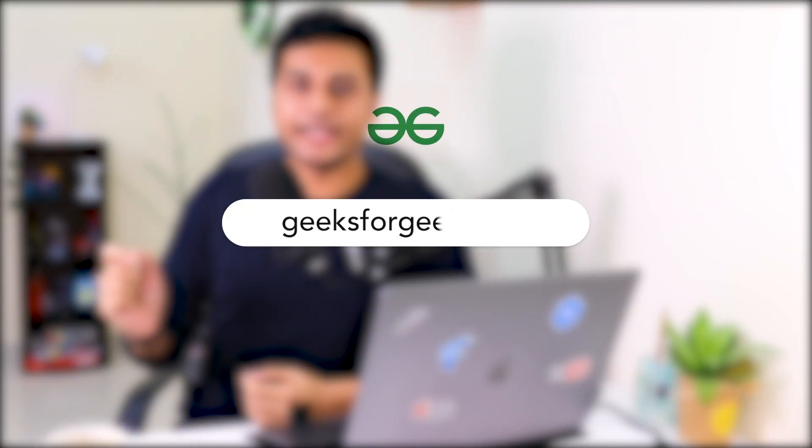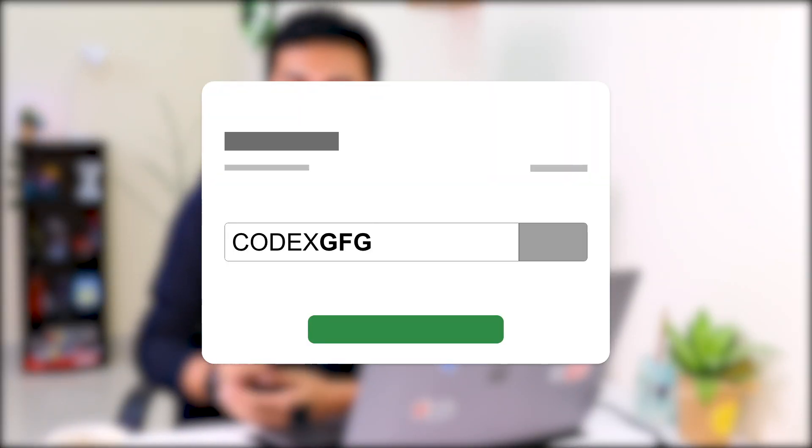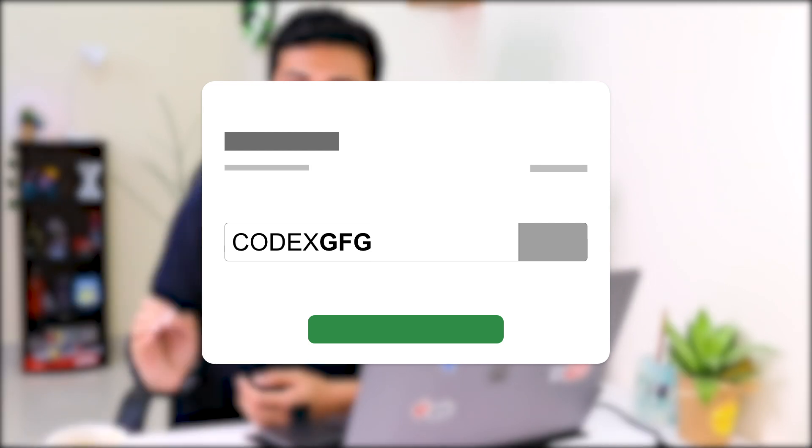Even if you miss out on the giveaway, you can go to geeksforgeeks.org, select your course, and apply code XGFG to get an instant 10% discount. You can also share this promo code with your friends and colleagues. I'll put the promo code and link in the description. I hope you enjoyed this video — don't forget to leave your feedback in the comments. Use hashtag Flutter and your dream job to enter the giveaway. See you in the next video — happy coding!